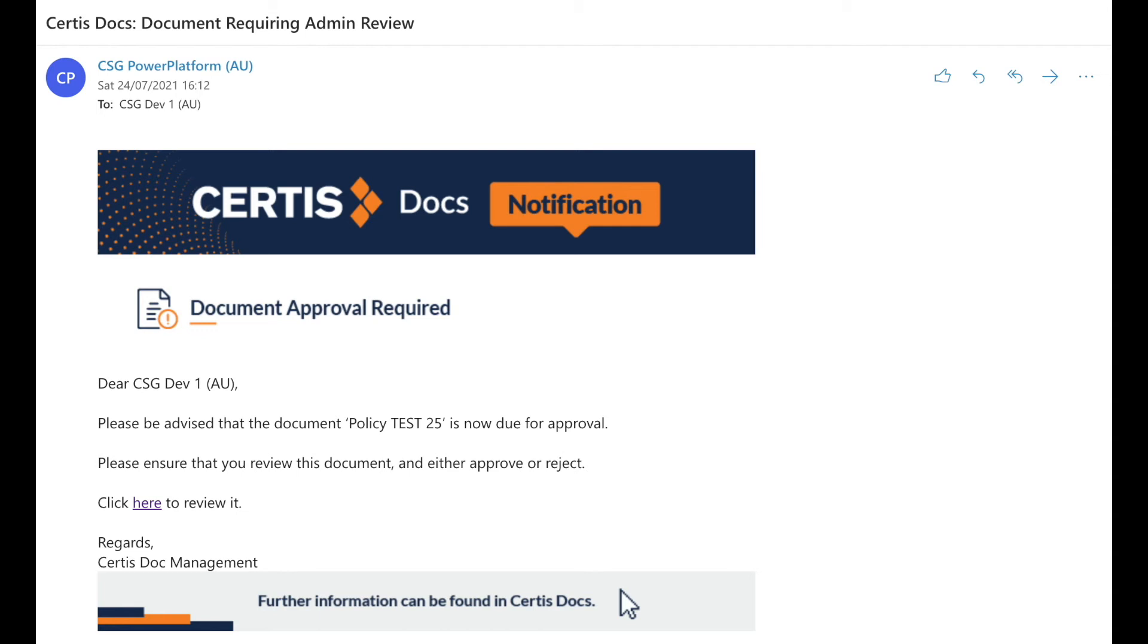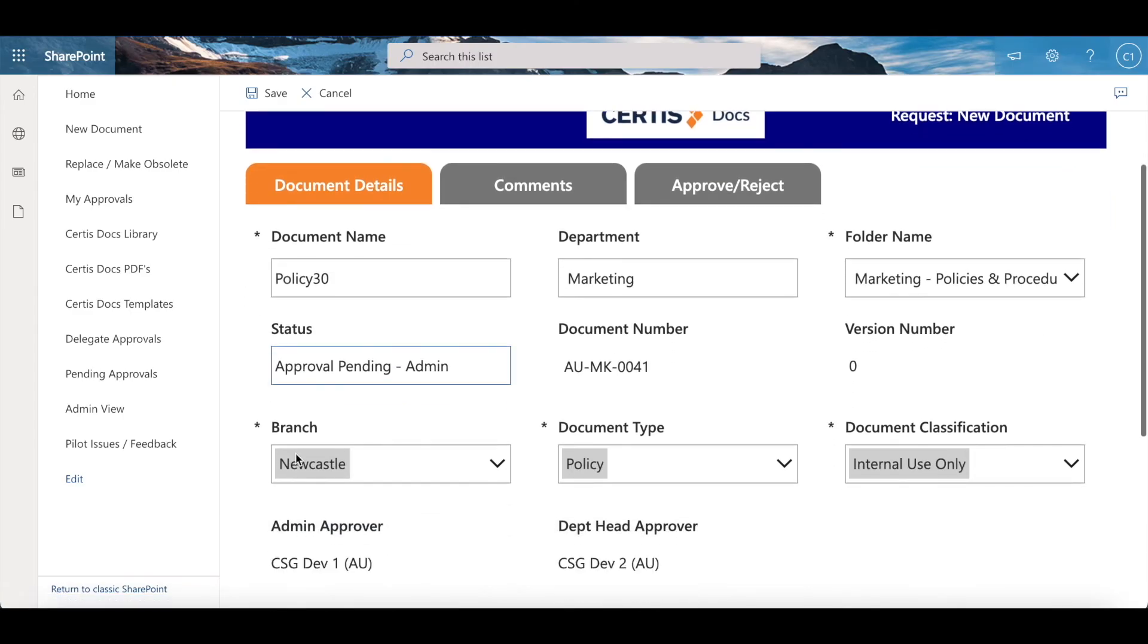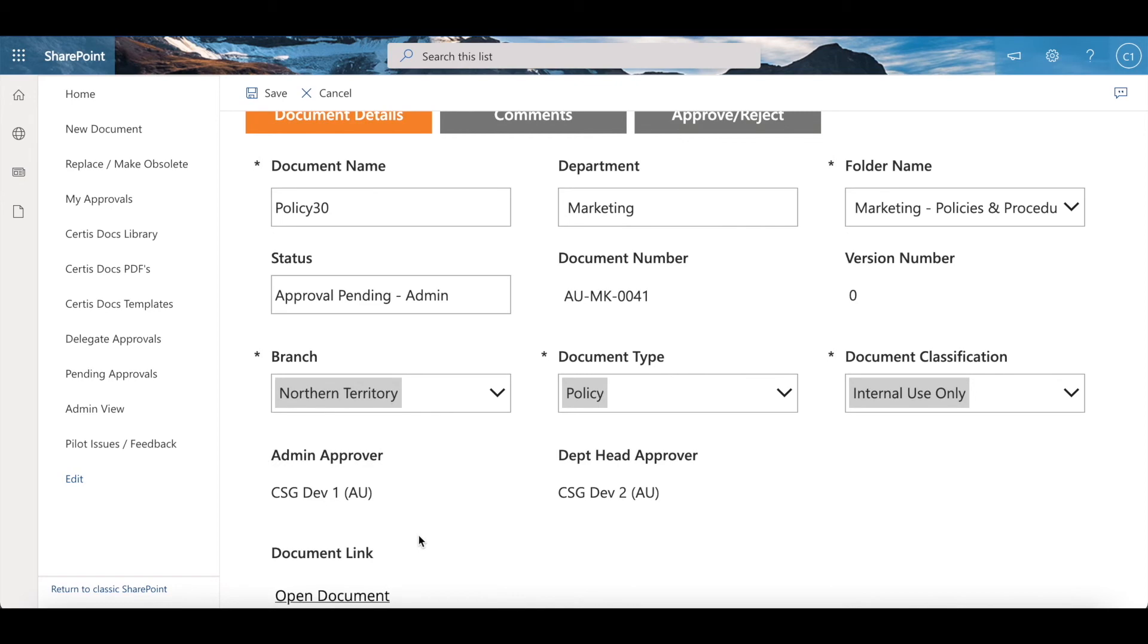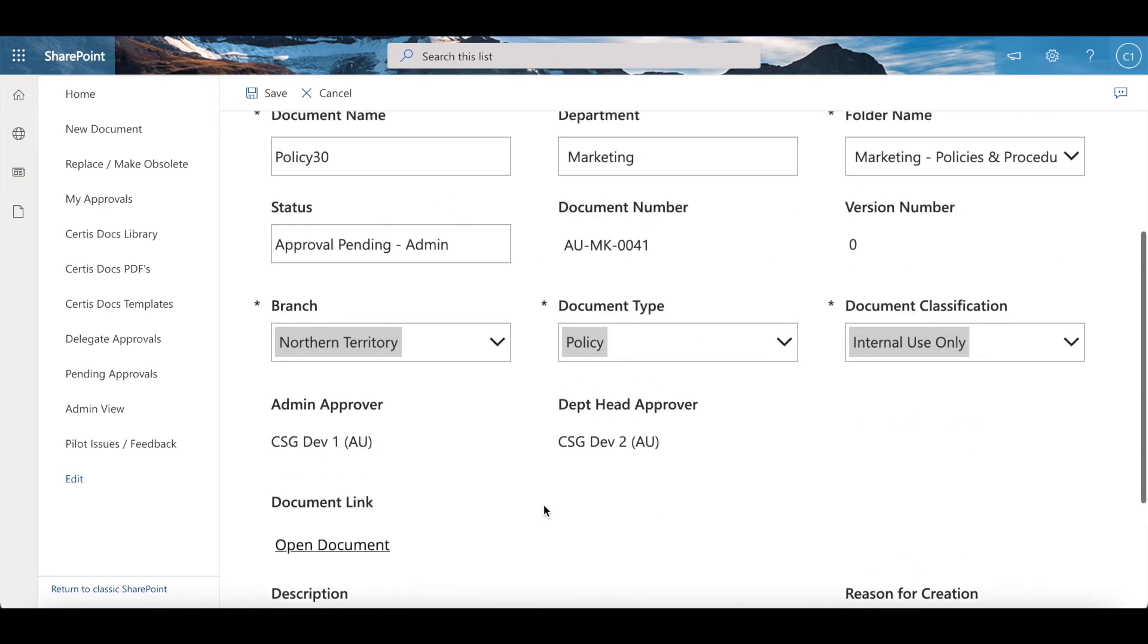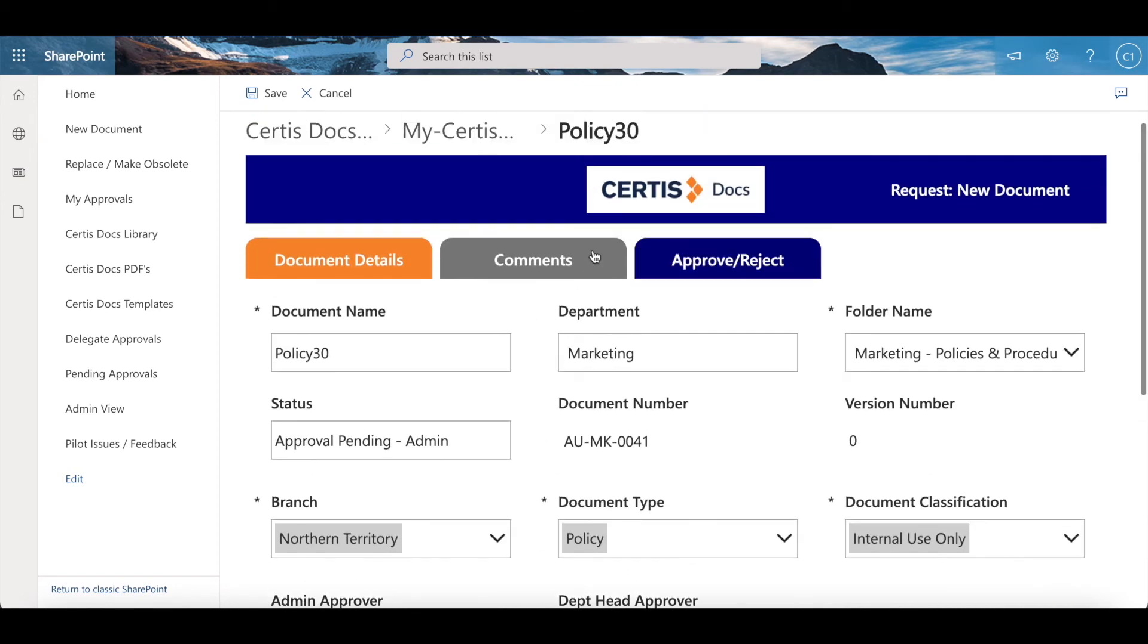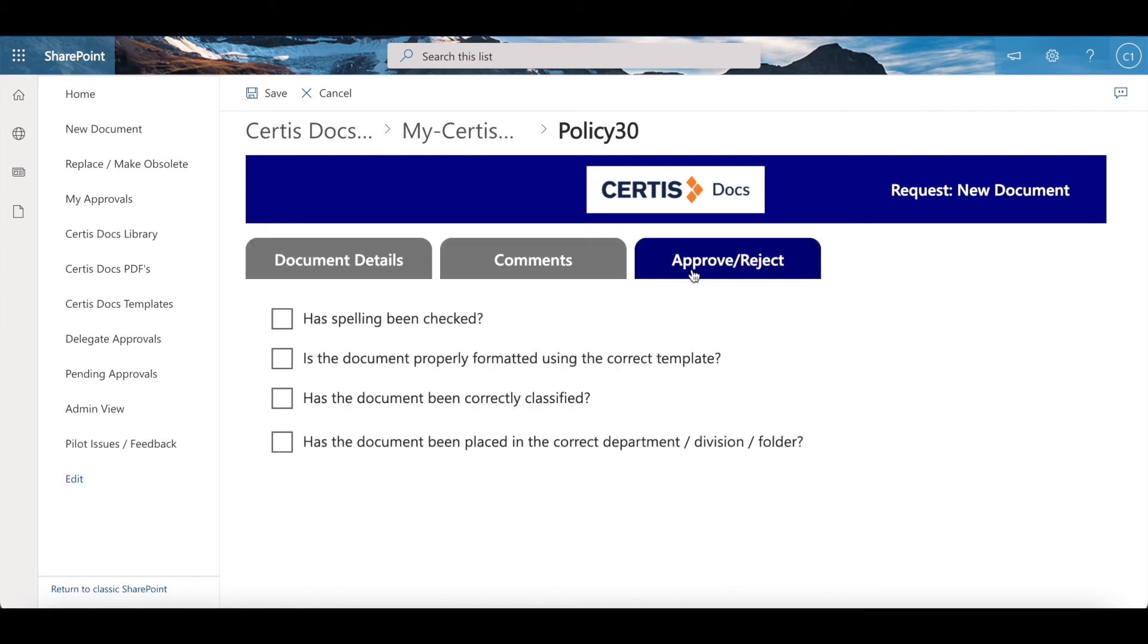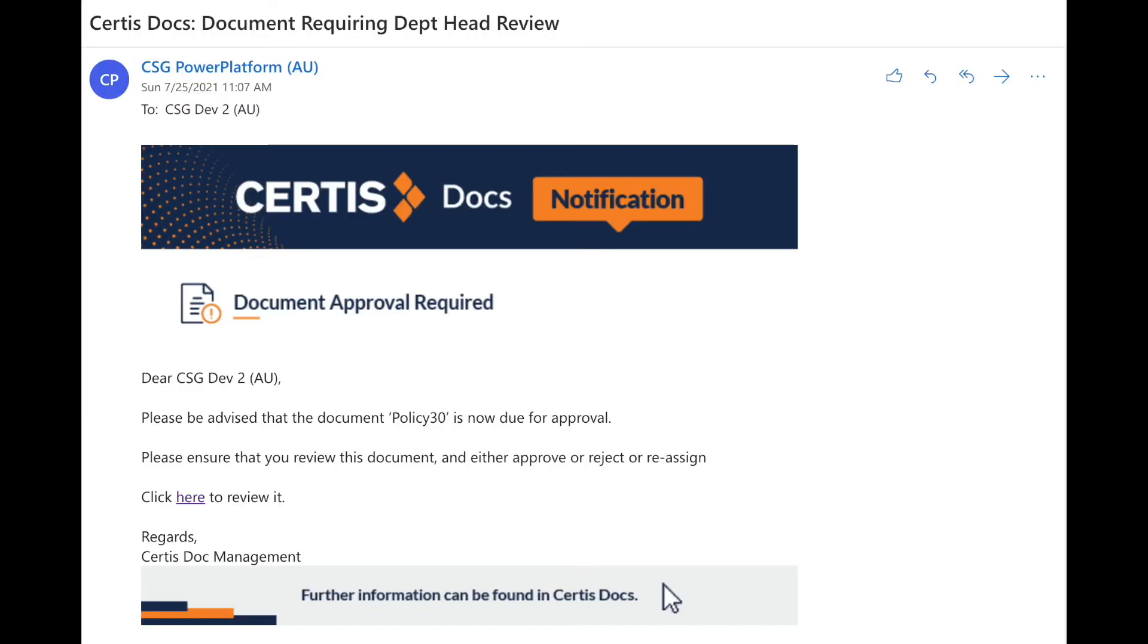The admin approver clicks on the link in the email and reviews the document. They can click on open document here. They can amend a couple of fields if needed. They can also enter any comments. They are required to answer the questions and then approve or reject.